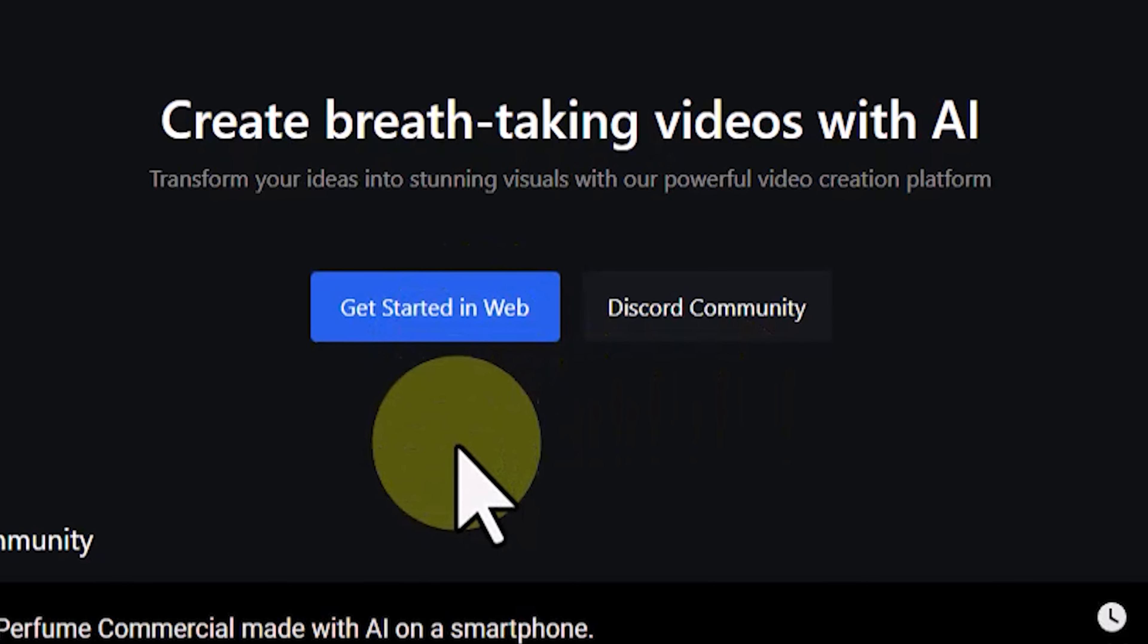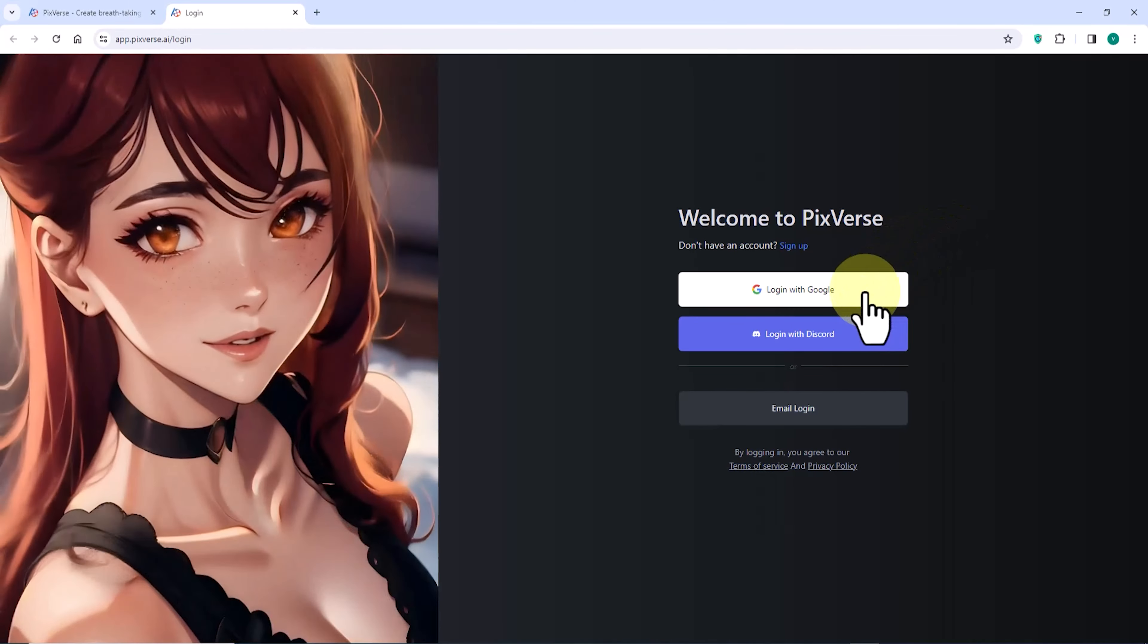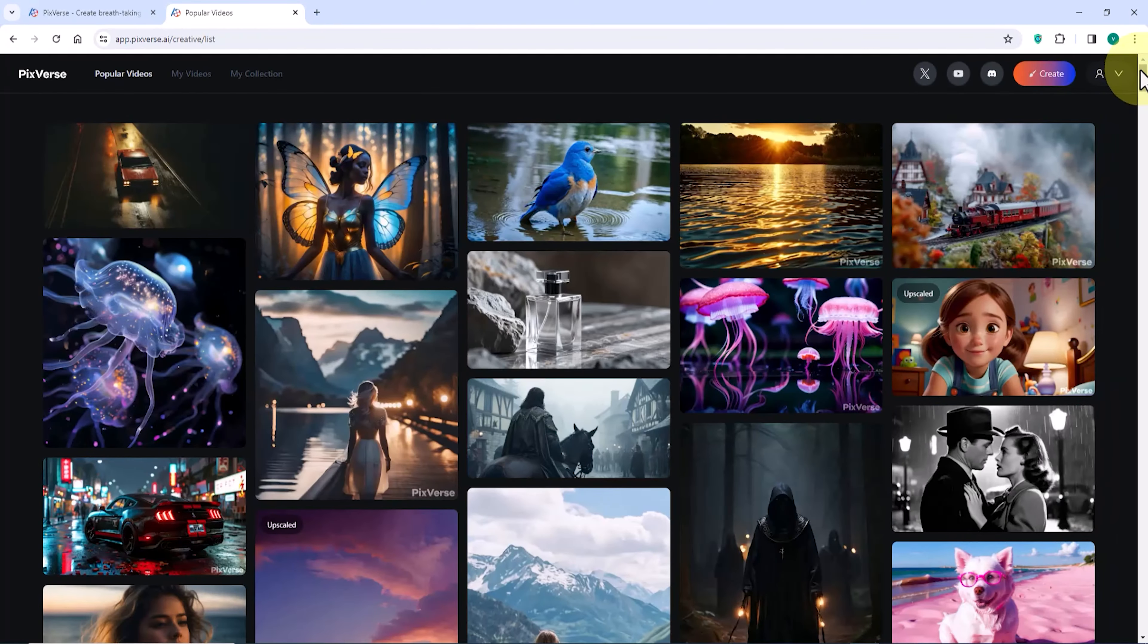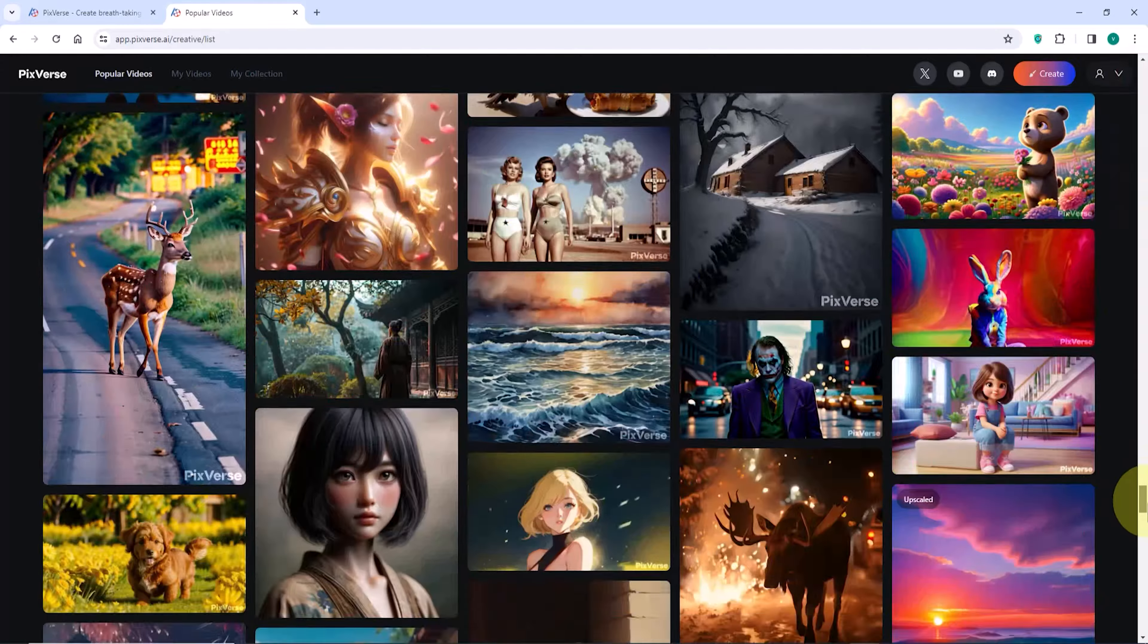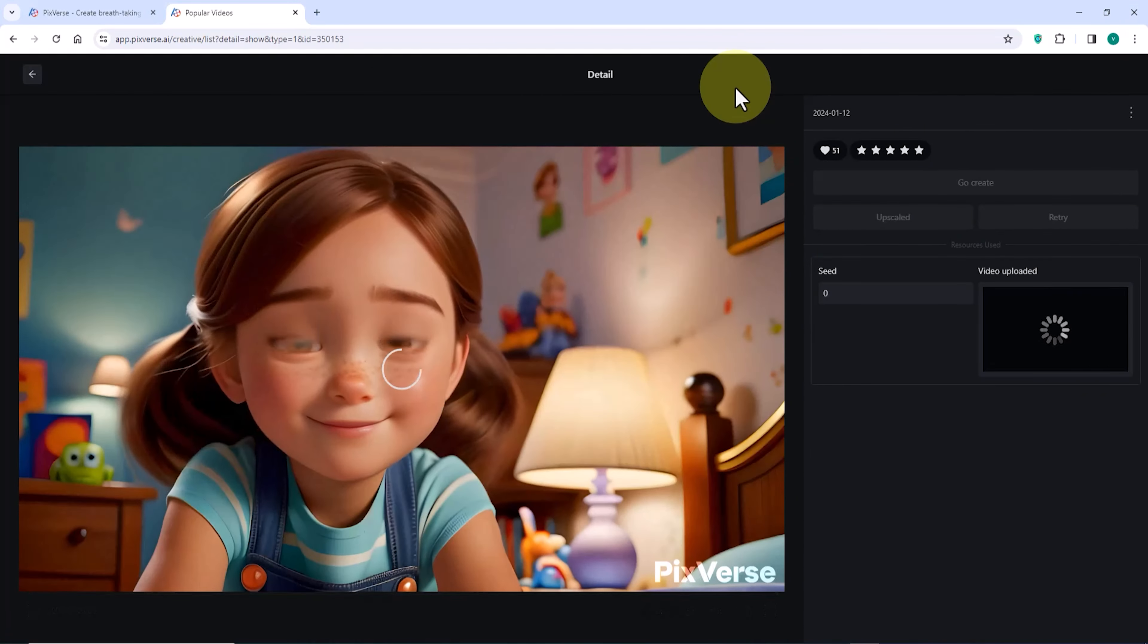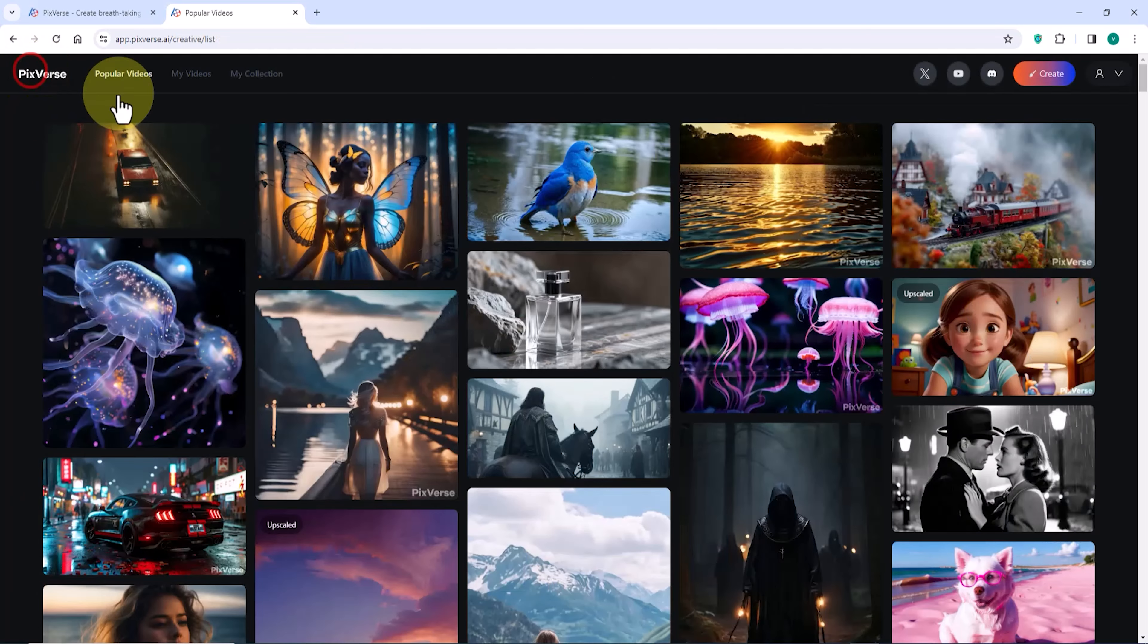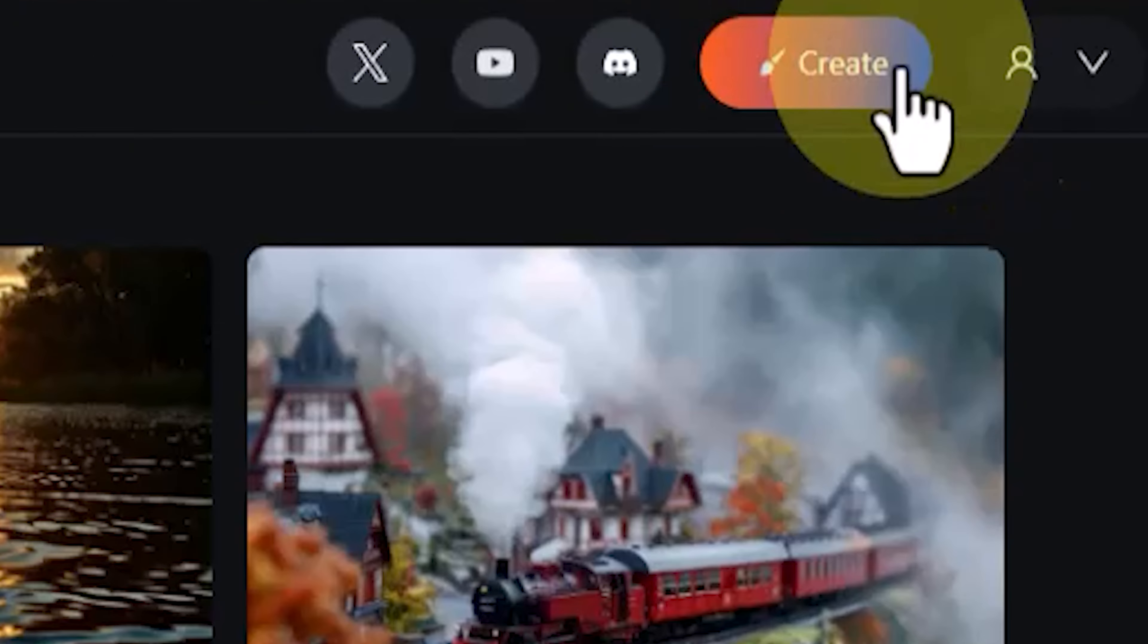To access the web application, I click on the Get Started in Web button. I create a free user account and log into the website. This is our dashboard in the web application. Numerous sample videos generated by Pixverse AI are listed here. I click on the thumbnail of one of them. By clicking on the Create button, we enter the video generation section.